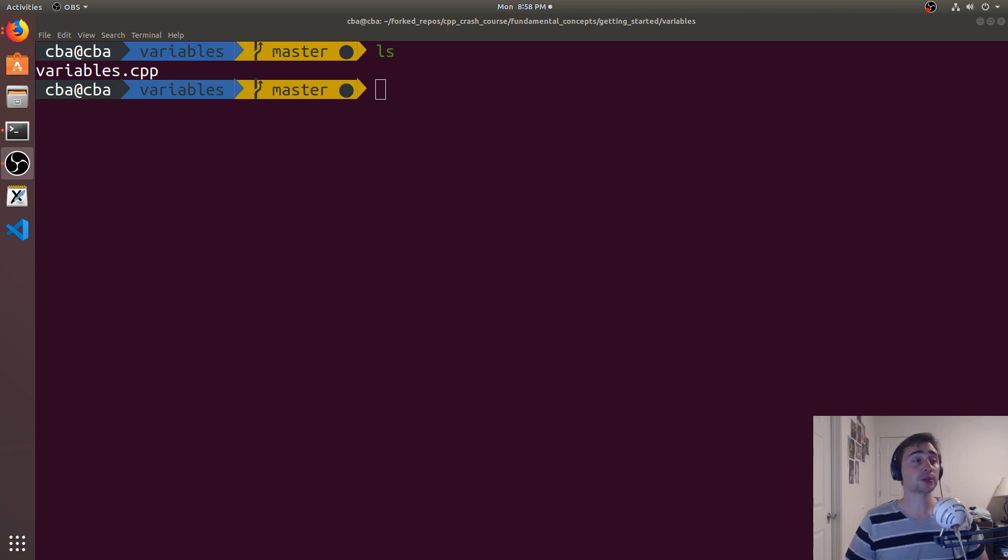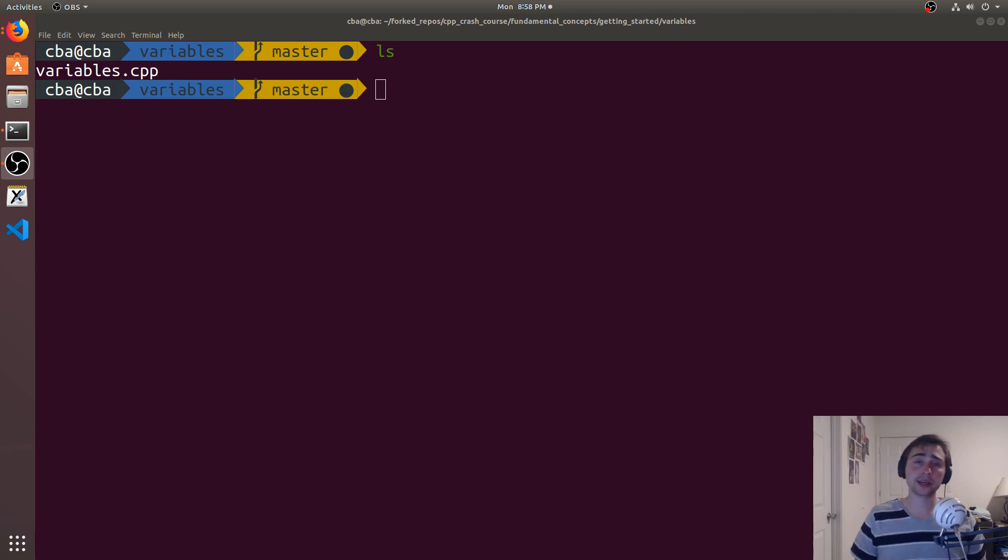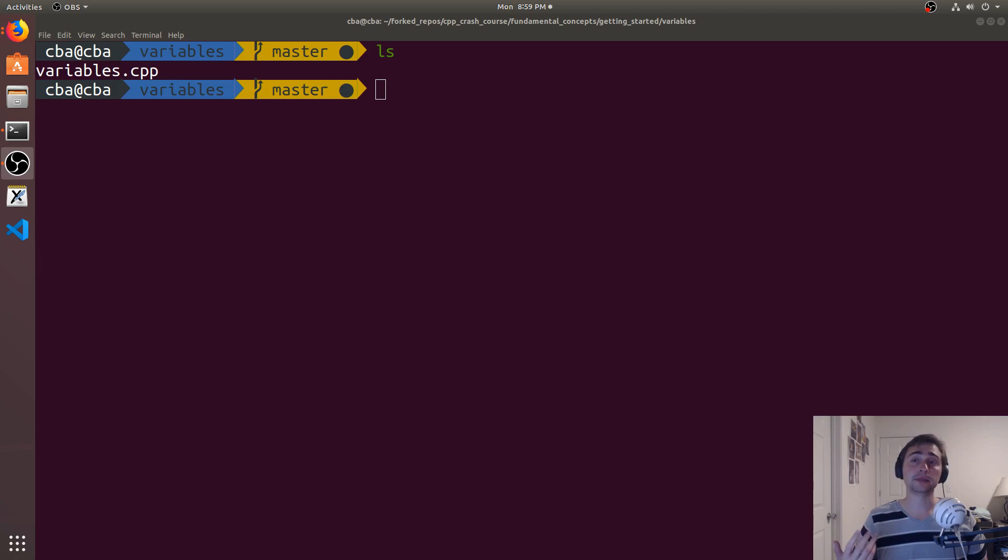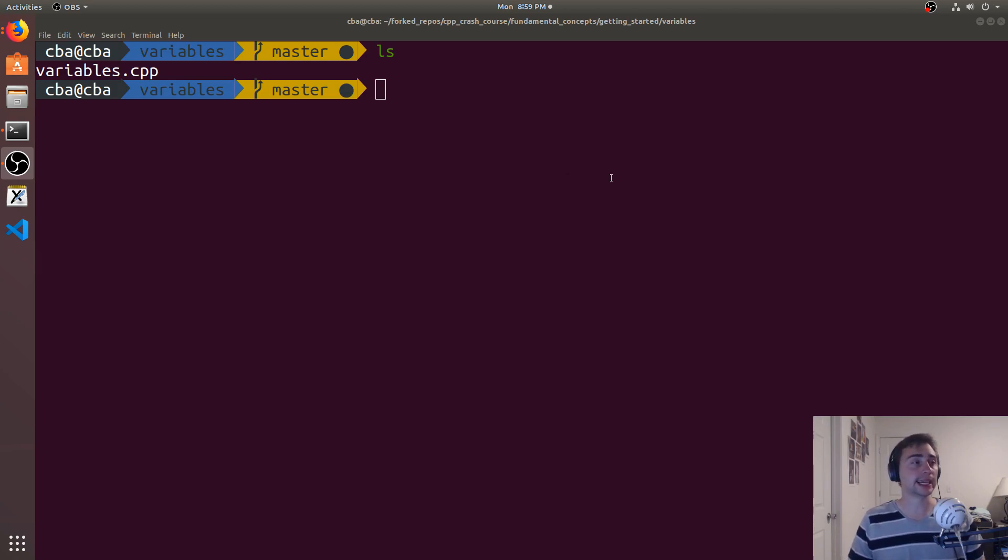In this episode of the series, we're going to be talking about variables. When we're working with numbers or strings, we're not always going to know exactly what we want to print out ahead of time. So we can't just do the same thing we did in Hello World.